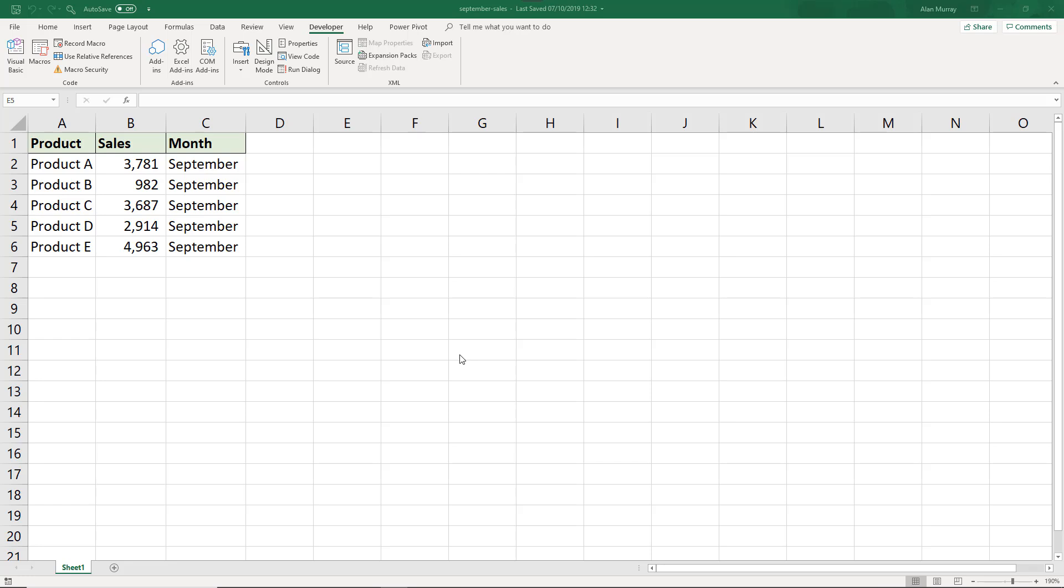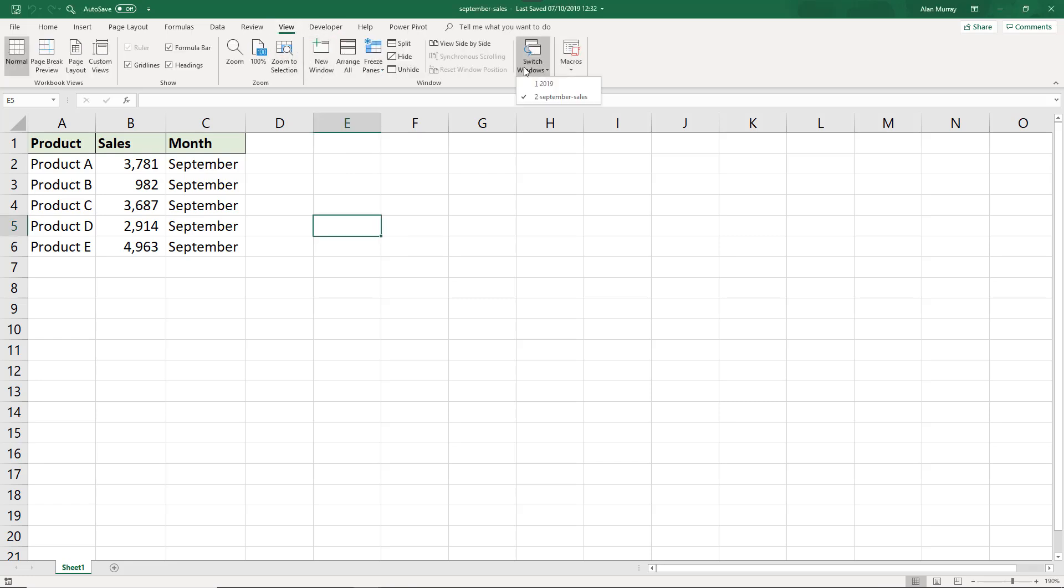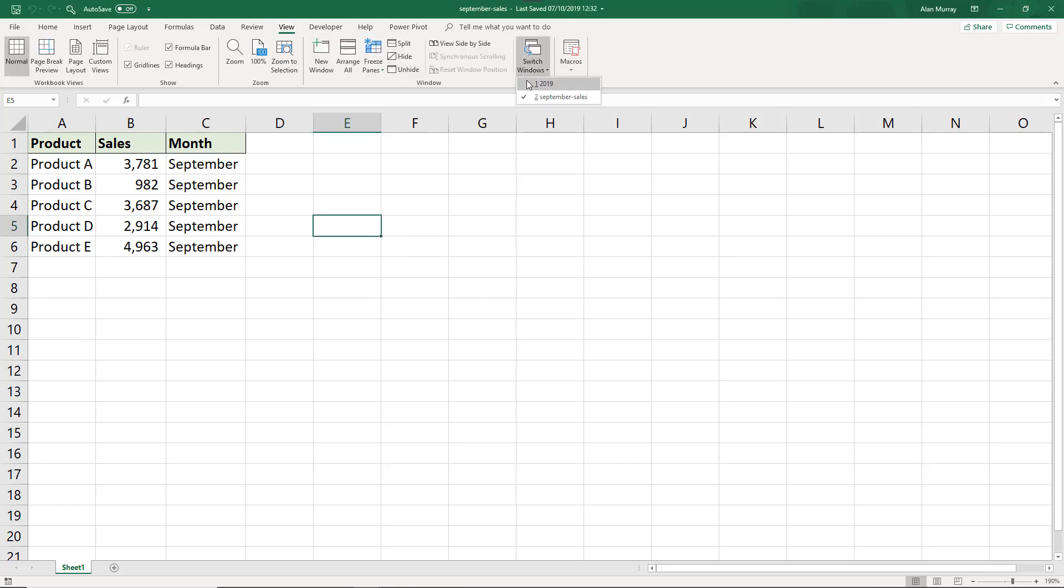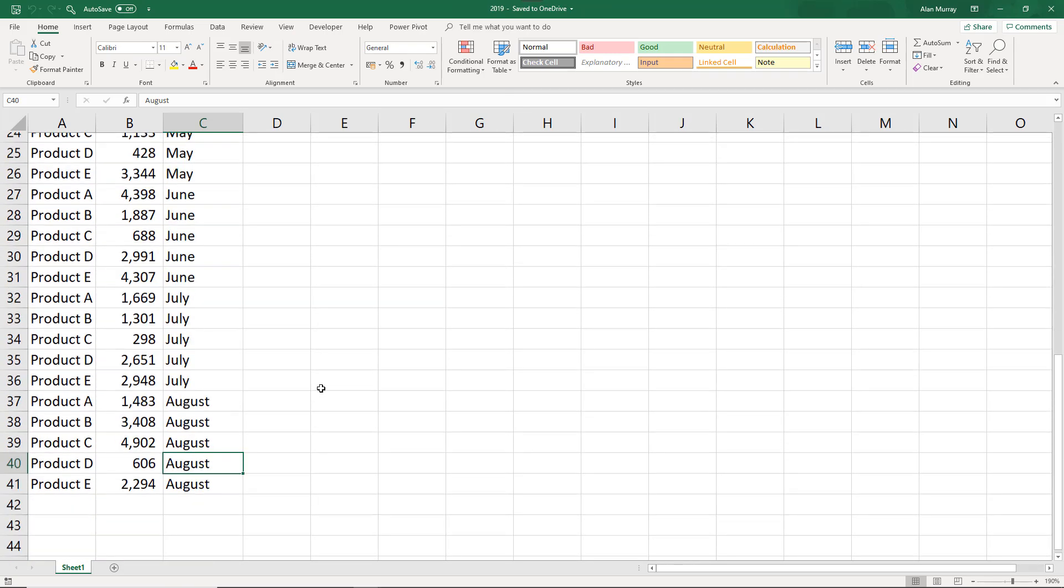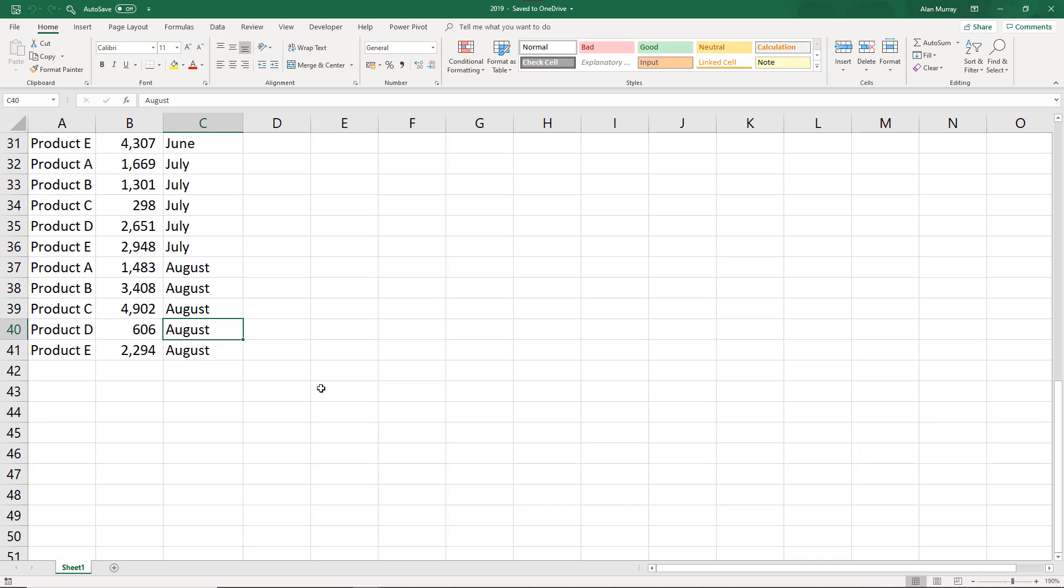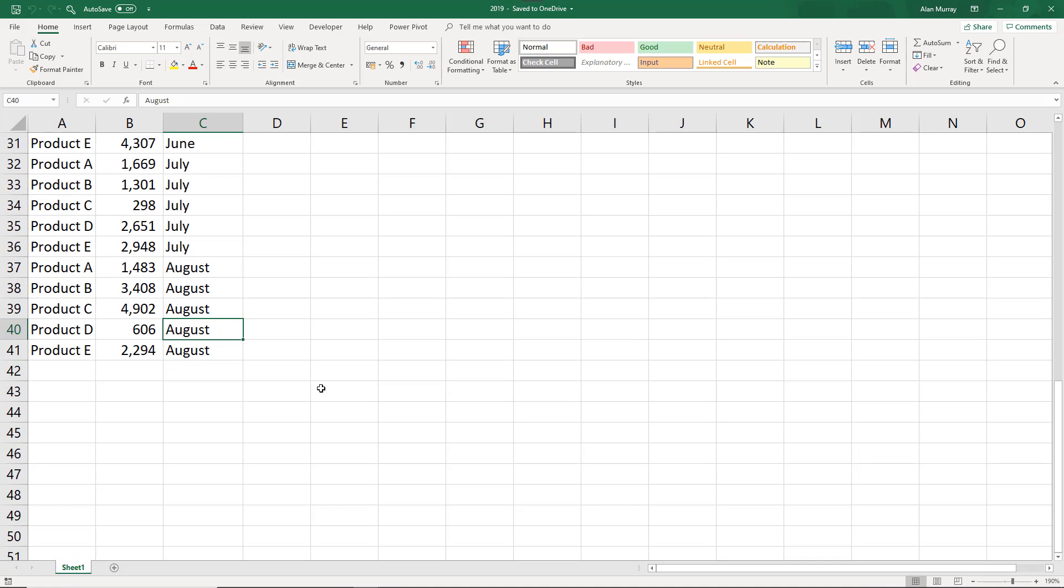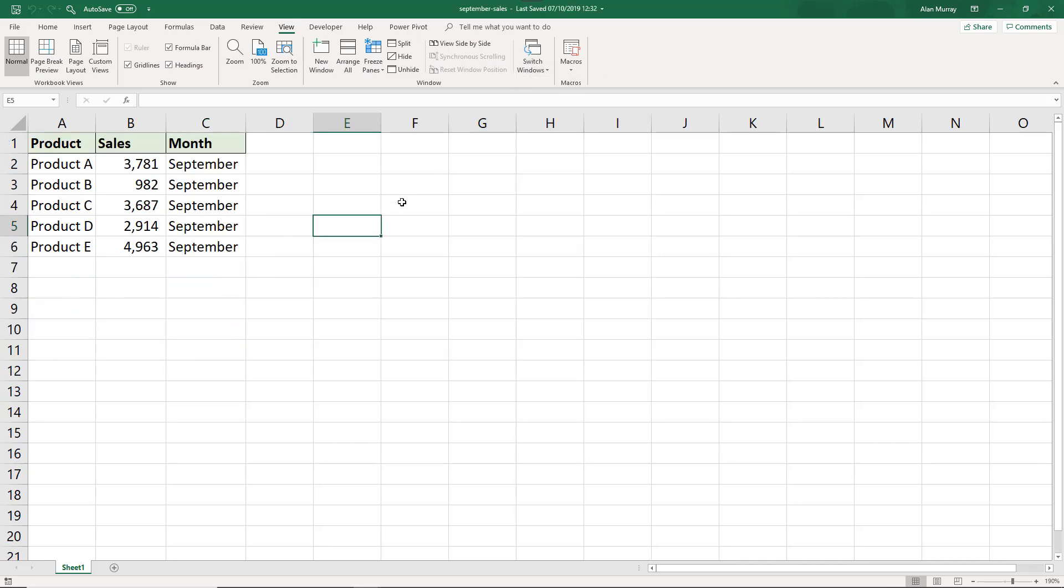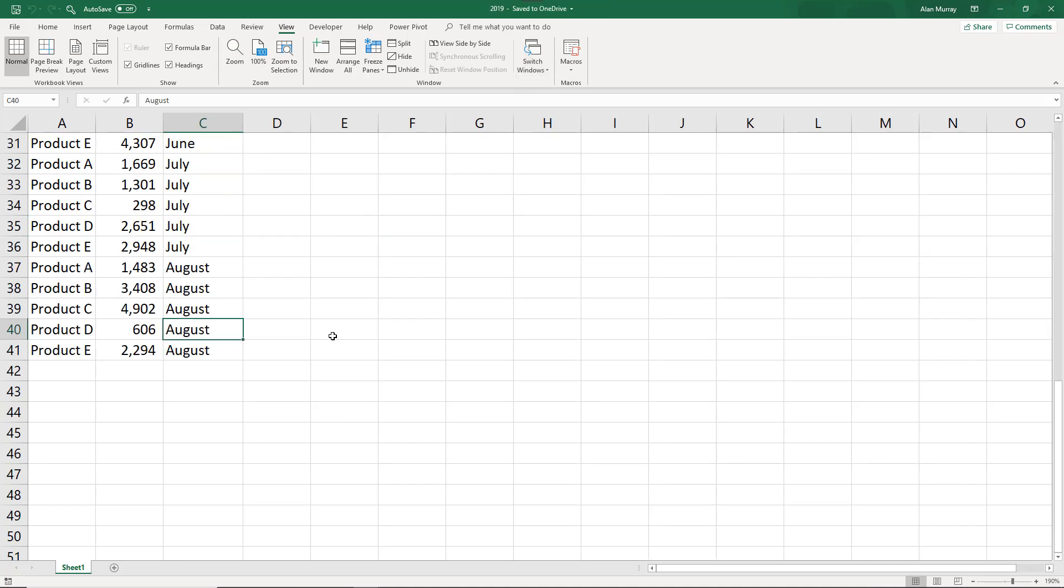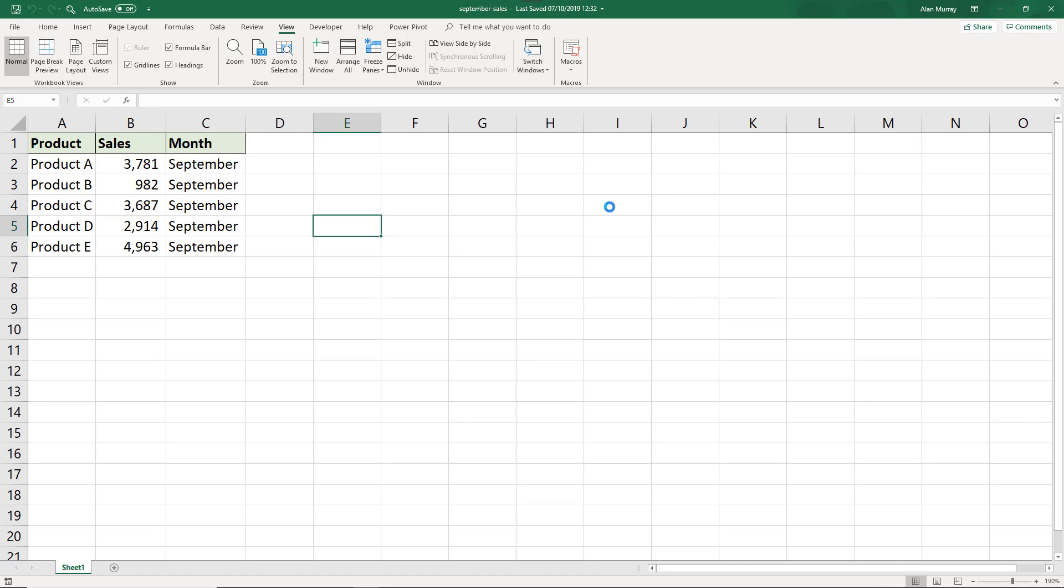For this example I have this workbook on screen with just one sheet and the sales of five products for September. Keeping this example nice and simple so that we can focus on the code. What I also have open is a file called 2019 and in here is all the month sales and what we want to do is copy and paste the information from the September sales workbook to the bottom of the 2019 workbook.